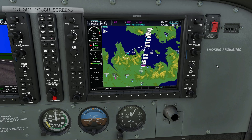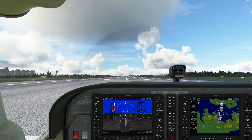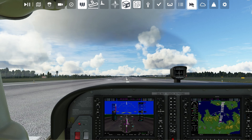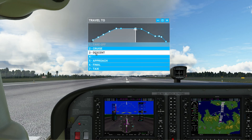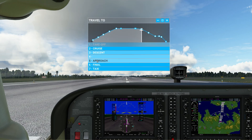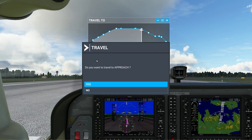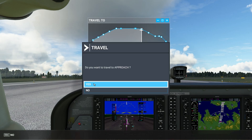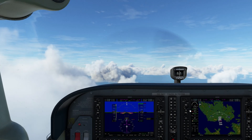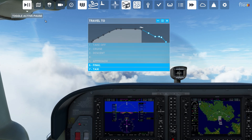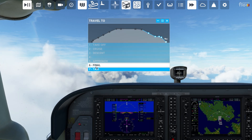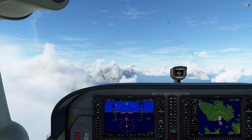But I don't want to go through the takeoff and cruise stage, so I'm going to select my travel to option. On this occasion I'm going to select approach and then select yes. Let's go to approach. Once again for demo purposes I'm just going to pause the sim. Travel to now confirms we're on approach.